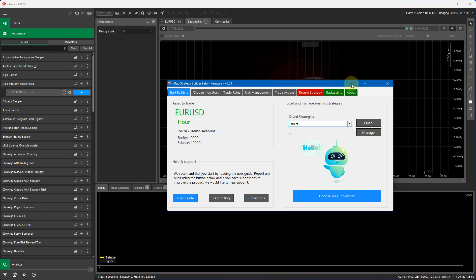So what we need to do we can either build a strategy from scratch like we did in the last video and click run the strategy and it will run the backtest or we can load a previously created strategy and run it that way. So I'm going to do that. I'm going to actually load in the one we created in the previous video which is the 5815